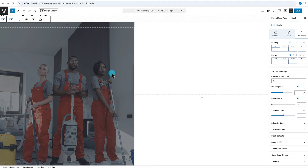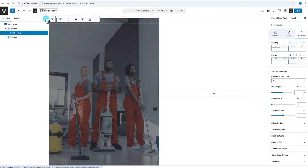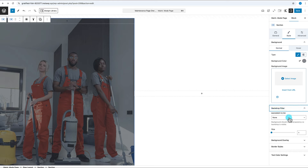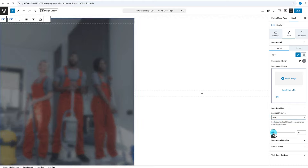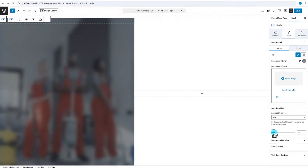Now we can apply the backdrop filter to this nested section. With the inner section selected, go to Style, scroll down below background image, and click on the Backdrop Filter dropdown. Select Blur, and you'll immediately see the blur starting to come in. Drag the slider to increase the blur — I'll set it to about 12 — giving a nicely blurred image where you can still tell there's a maintenance crew behind it.